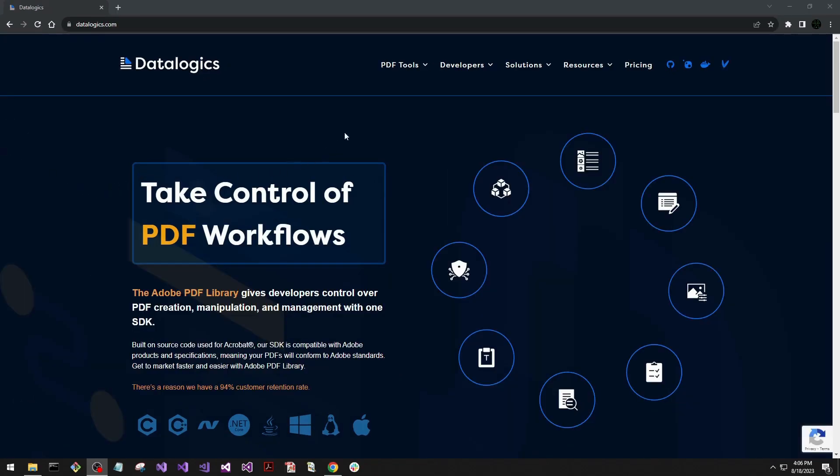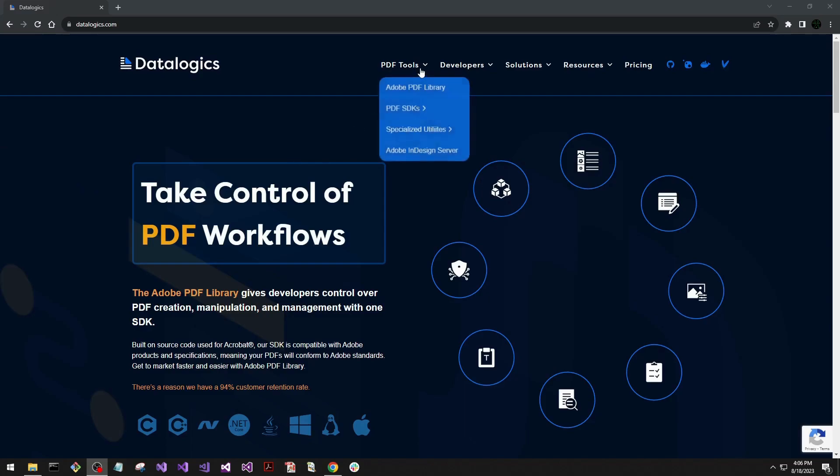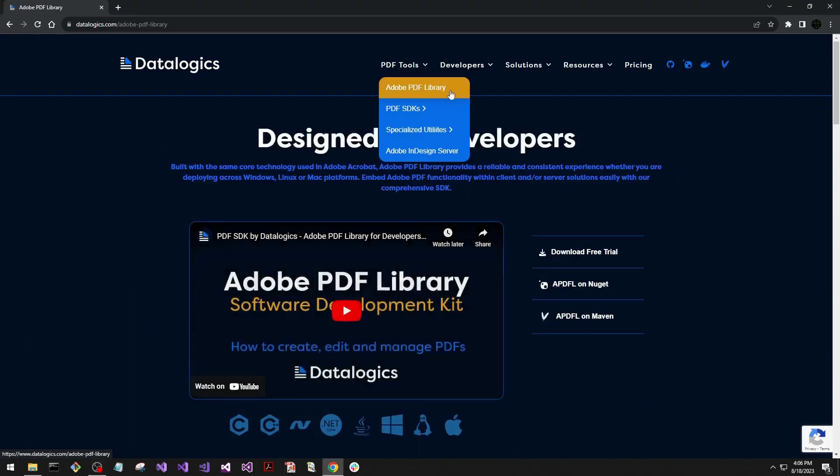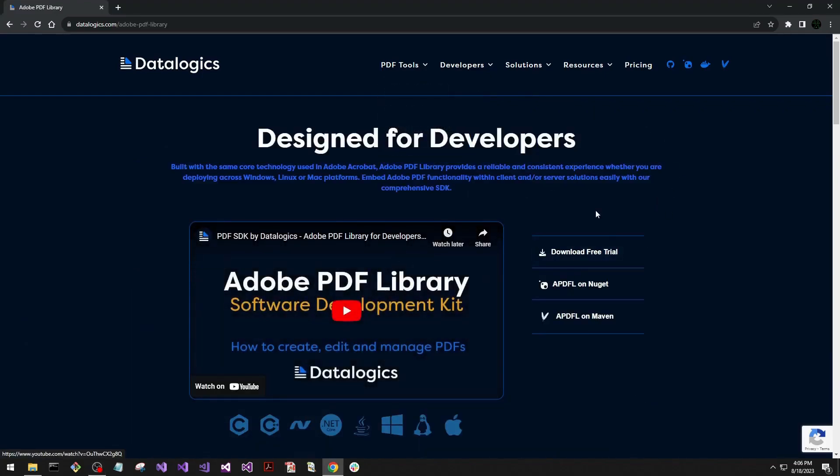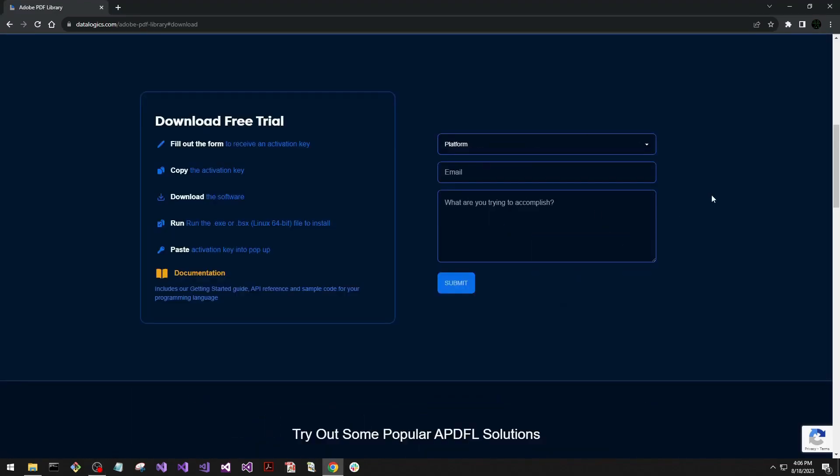First off, we'll go to our website, then navigate to this drop-down PDF tools, going to Adobe PDF library. This will take us to our download page where we can download the trial.